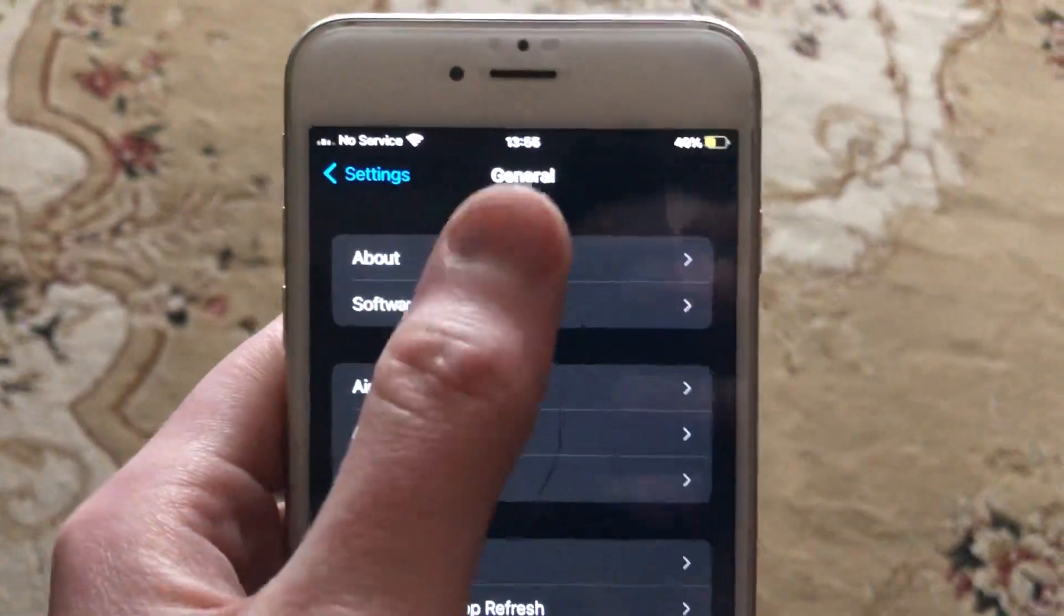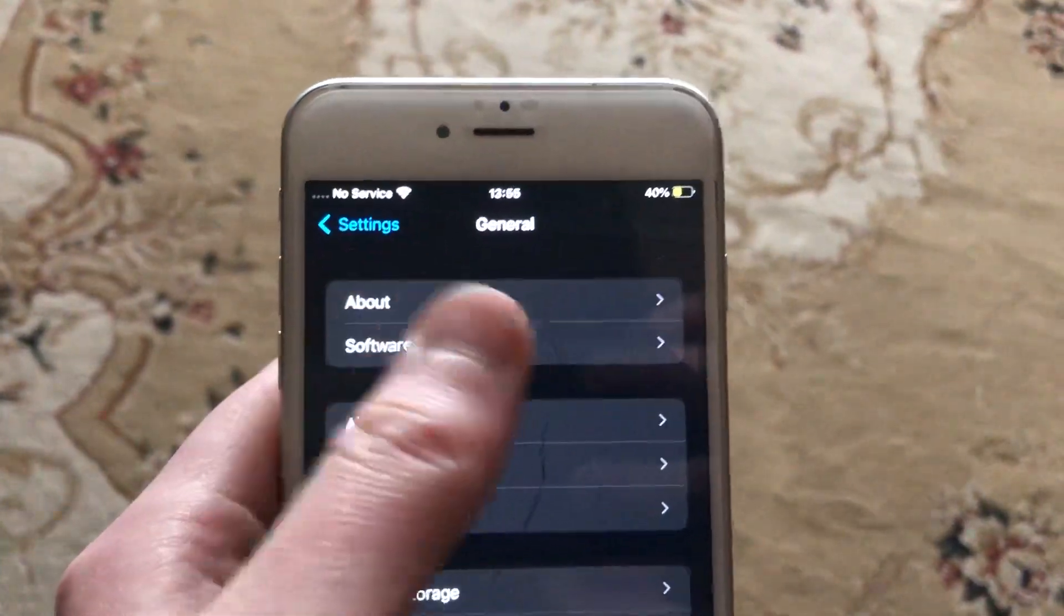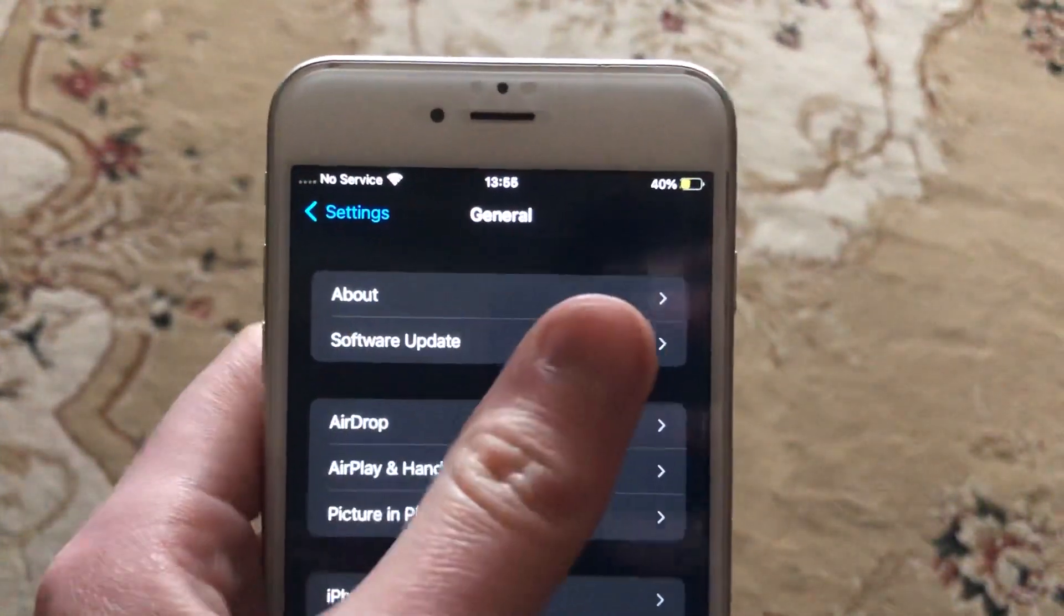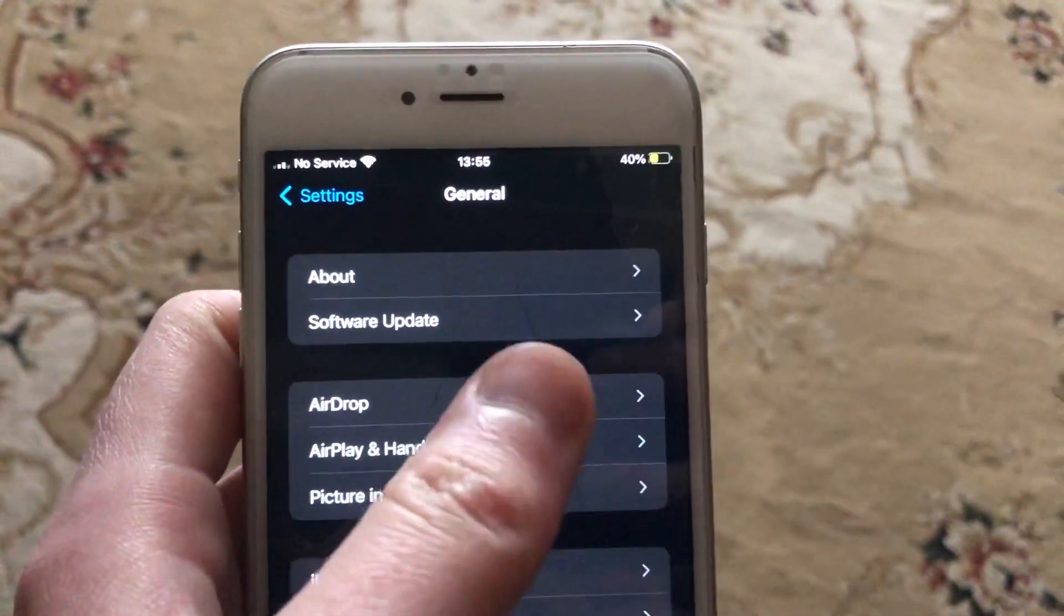When you can't do it from your phone, you can also do it manually by downloading the latest software on your iPhone and then installing it from iTunes.